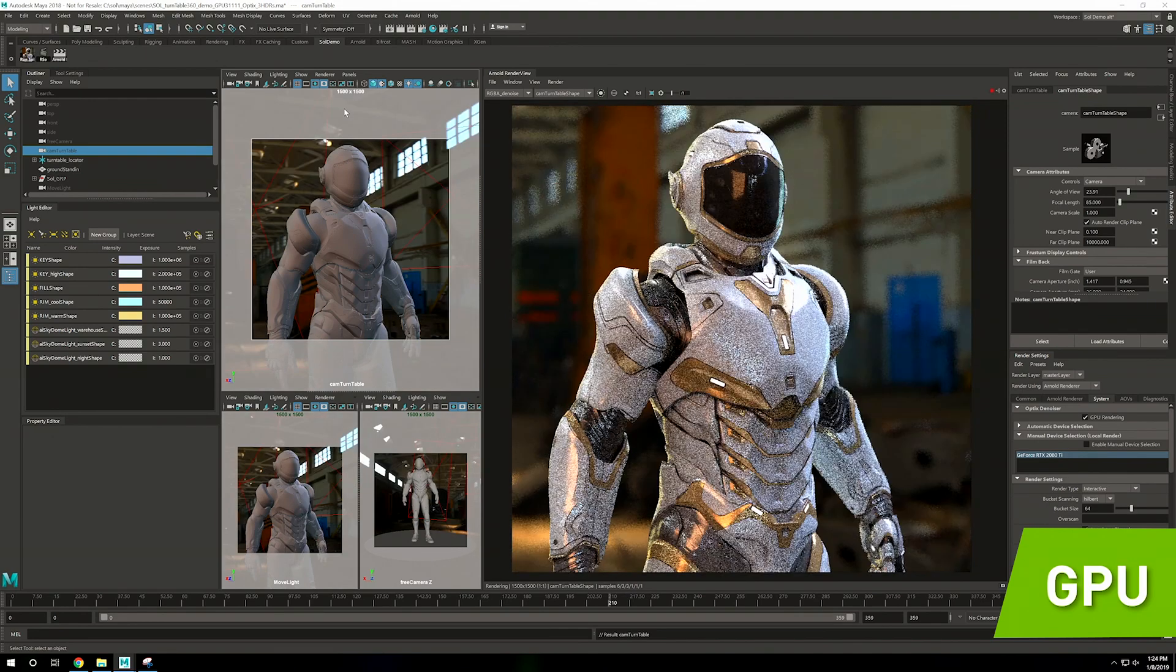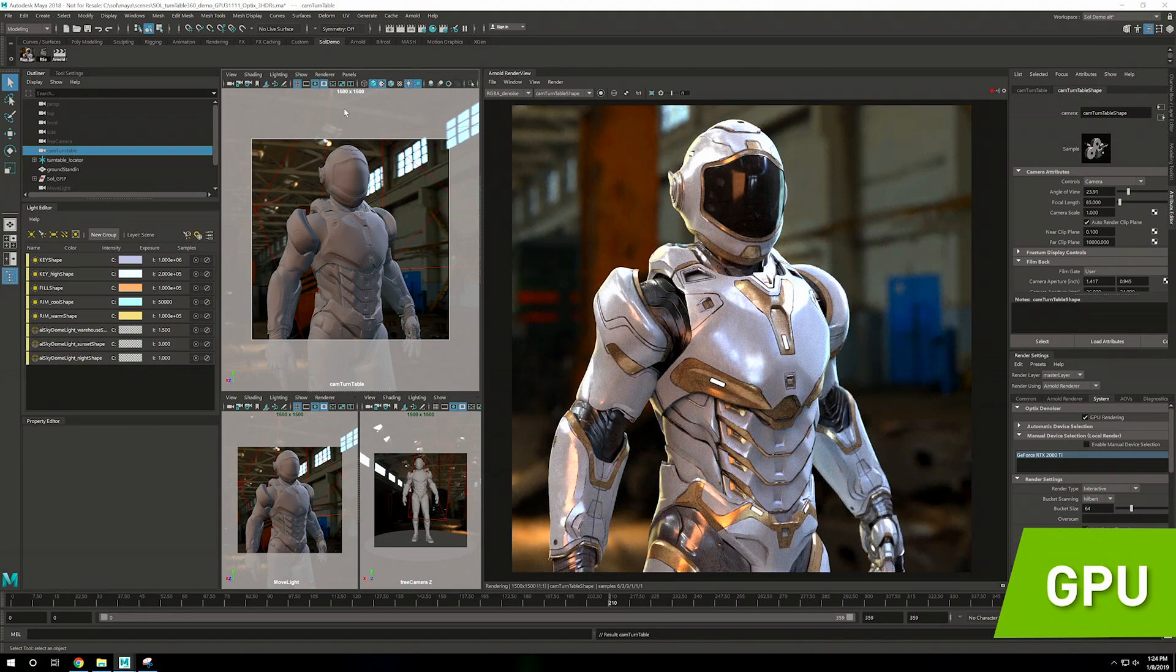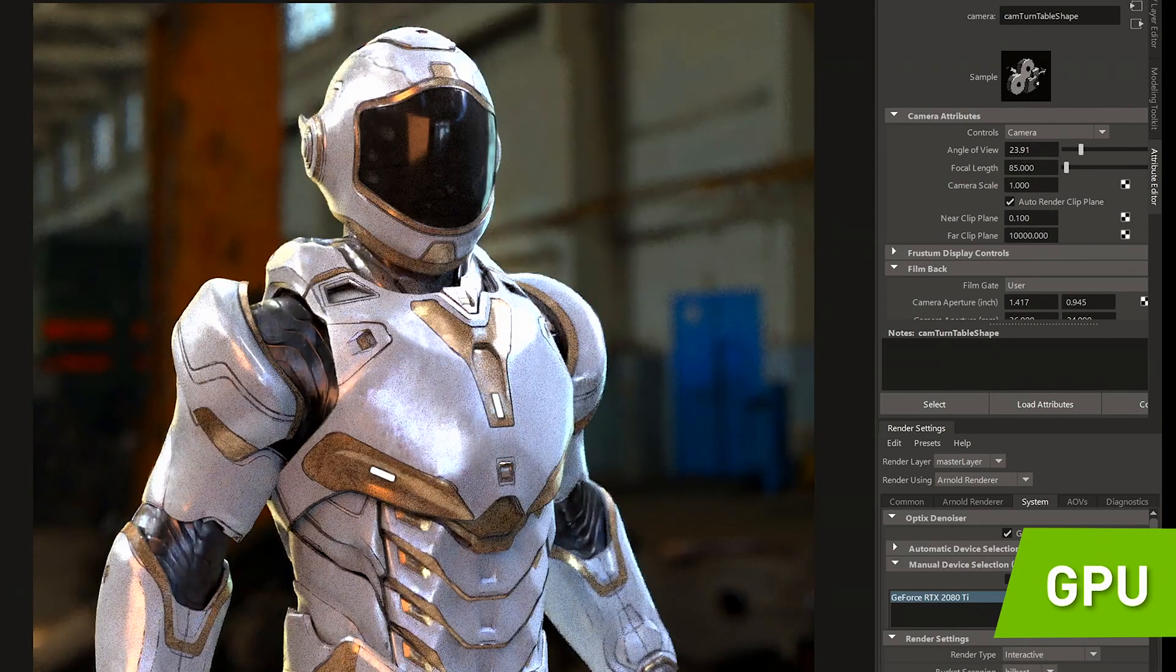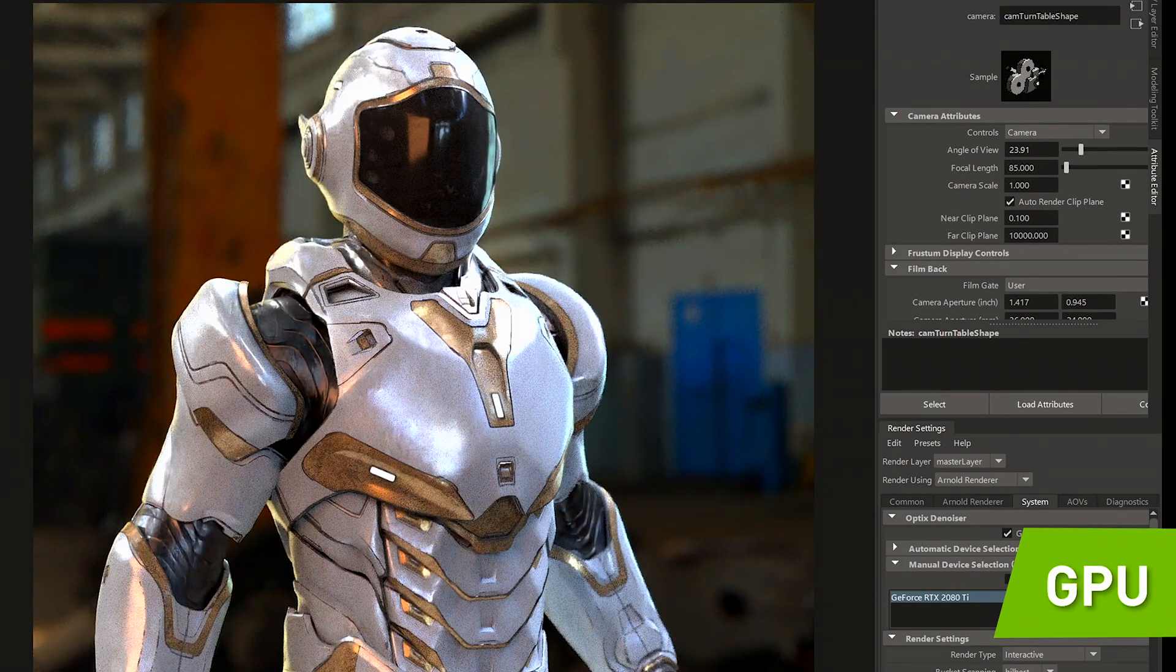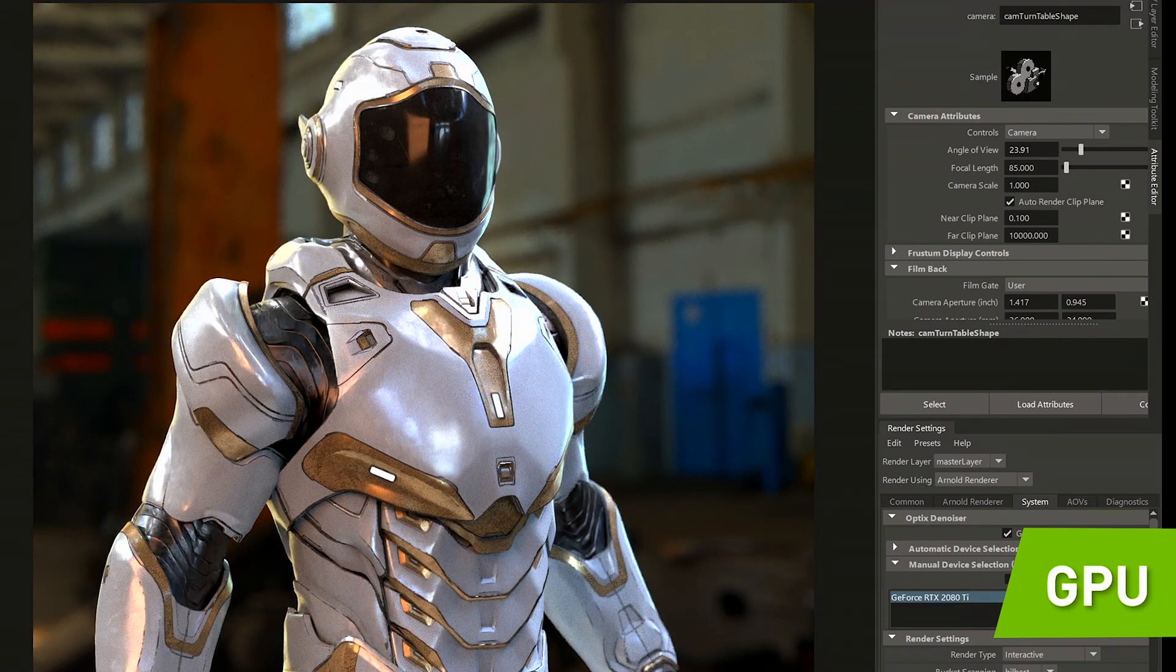The noise in this image also disappears, and that is because we can leverage NVIDIA OptiX AI denoising. AI denoising gets rid of the noise that shows up between each frame, allowing us to see our image in high fidelity before we even render it.